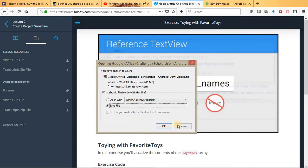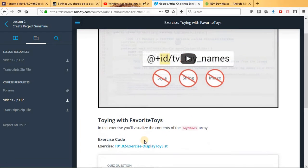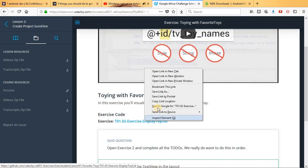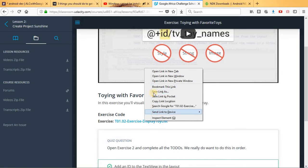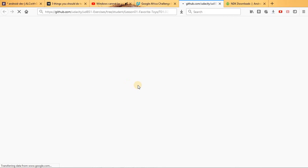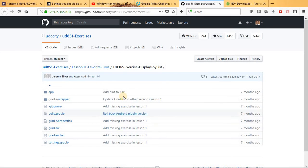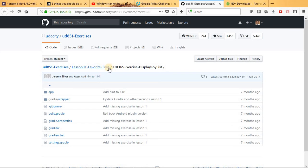Then for those who want to download the code from GitHub, this is what you have to do. You have to go to GitHub. So this is the code for the lesson 2 exercise: Display Toy Toy List. What you do is click here on this lesson.